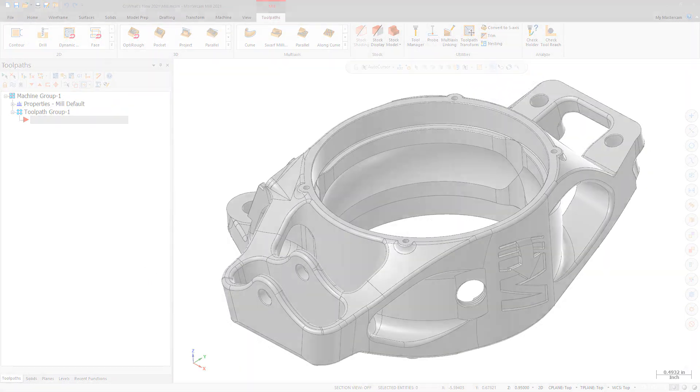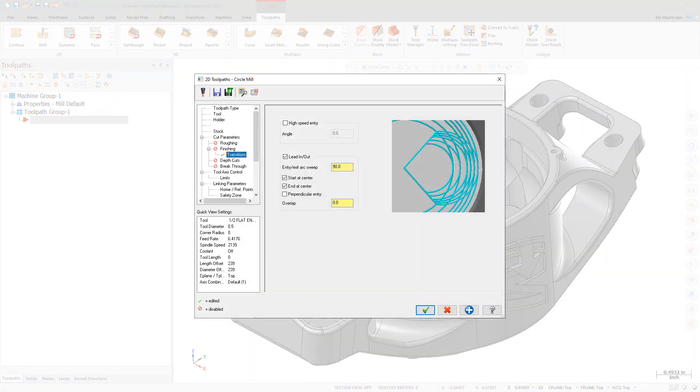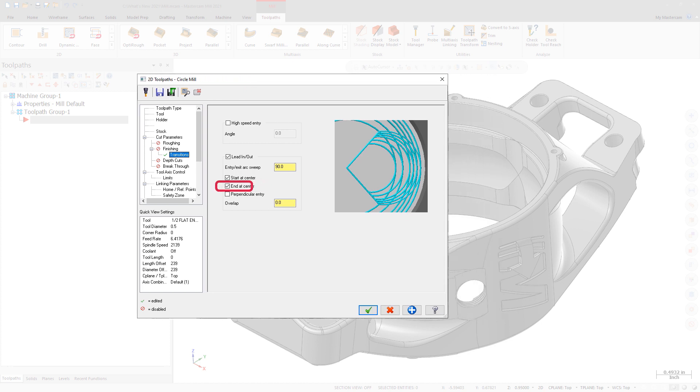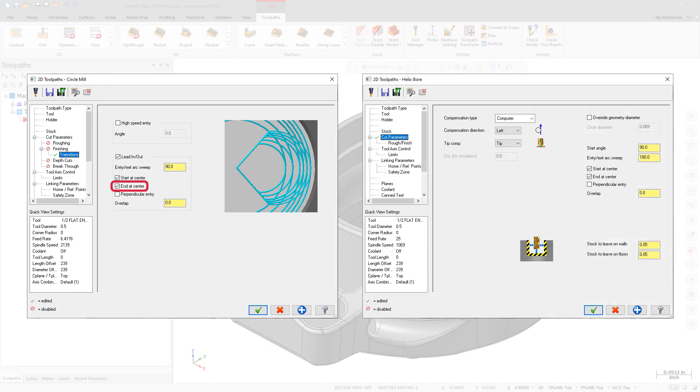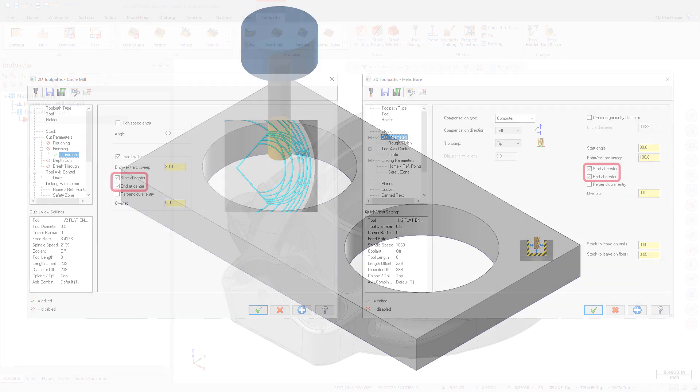For more consistency between toolpath options, an End at Center option has been added to the Transitions page of the Circle Mill Toolpath and the Cut Parameters page of the Helix Bore Toolpath. You can now choose both Start at Center and End at Center in these toolpaths.